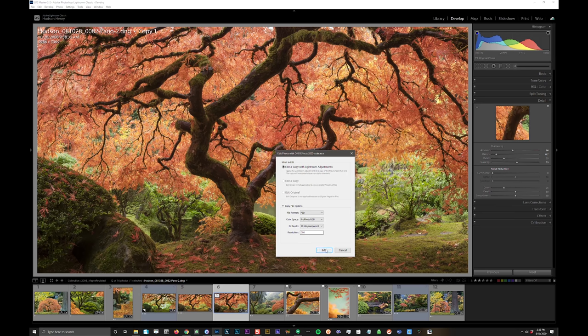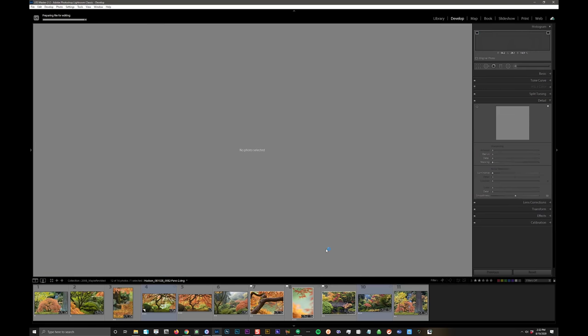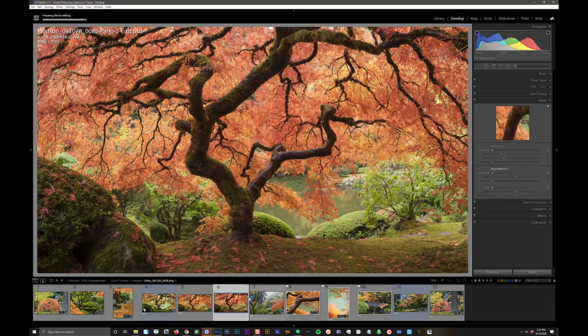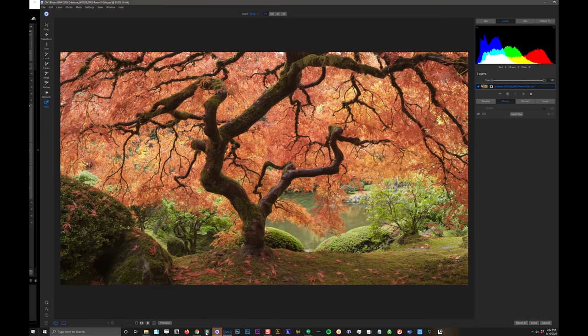And I want 16 bits. Resolution doesn't matter that much. I'm going to stick with 300. And I'll go ahead, I'll click edit and that's going to create that Photoshop document, stack it into my stack with the original files and open it in Photo Raw. Boom. Click Photo Raw. There it is, ready to edit.